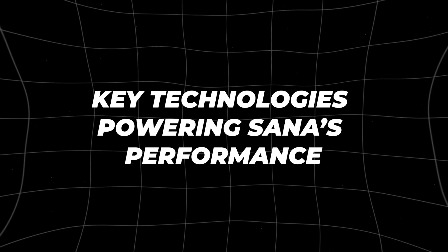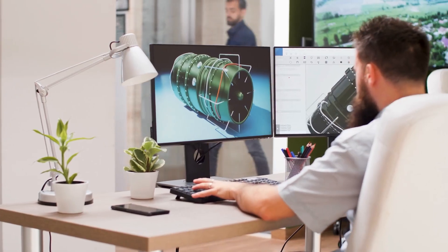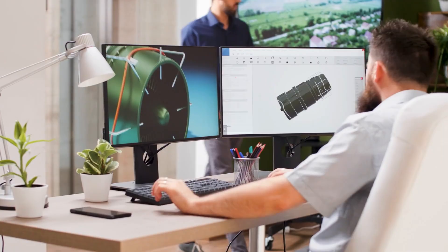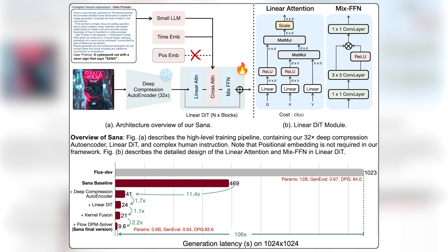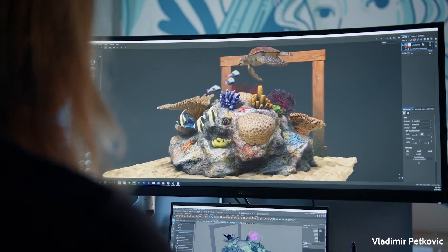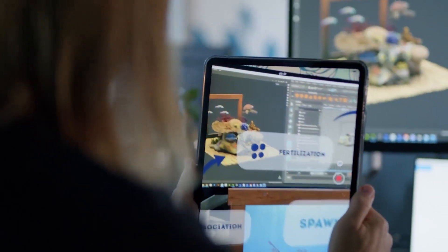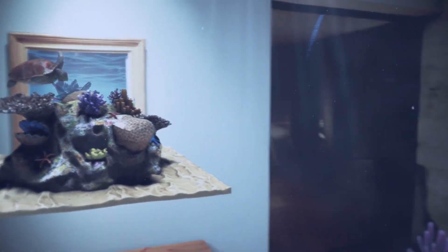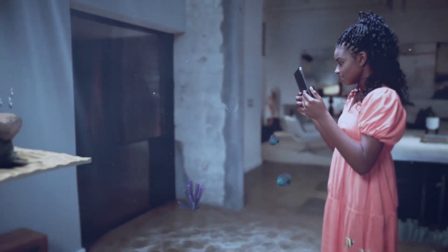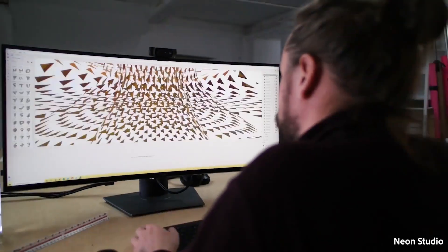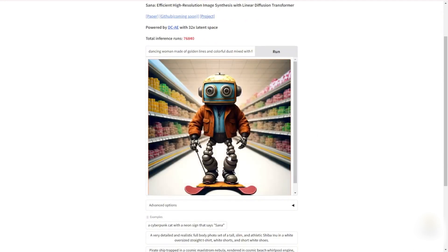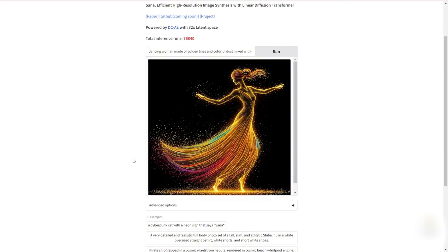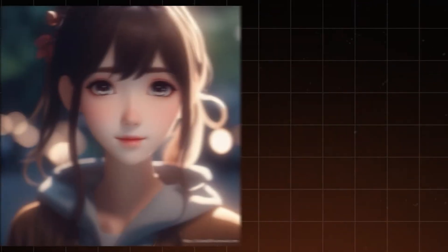Key technologies powering SANA's performance come from three core innovations. First, NVIDIA uses a deep-compression autoencoder that compresses image data down to 3% of its original size without compromising intricate details. It's like taking a high-resolution image, zipping it to a fraction of the size, and still seeing every detail when opened again. This makes SANA's processing faster and less resource-intensive than models relying on more complex encoders like the VAE used in Stable Diffusion.